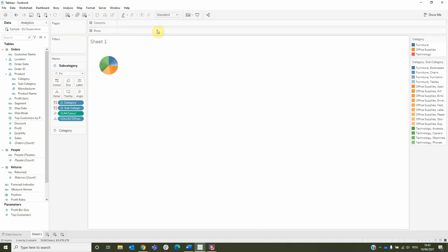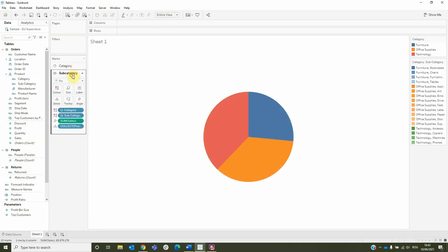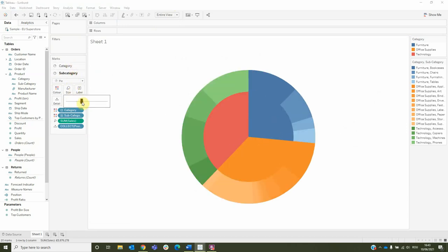To view this bigger, let's change its view to entire view. To be able to see the category, let's switch its places and make the subcategory bigger.